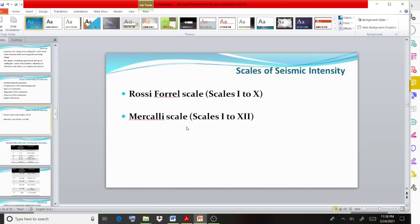For measuring intensity, we use two units: the Rossi-Forel scale, which uses a range of 1 to 10, and the Modified Mercalli scale, which uses a range of 1 to 12.